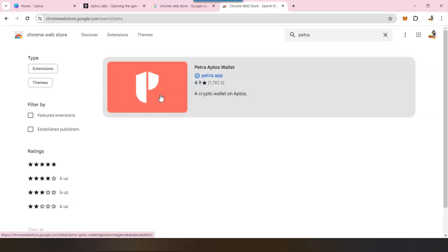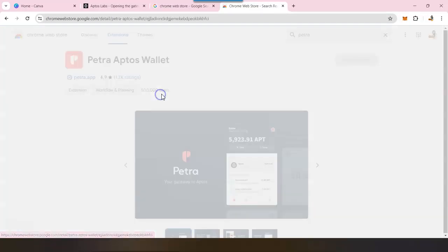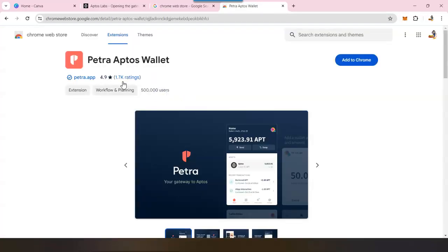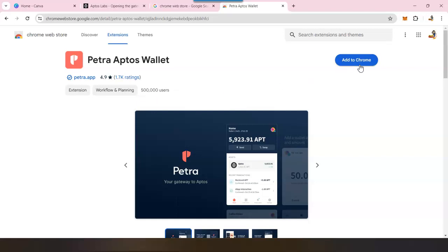Once you see the Petra wallet, you can also see the rating and also how many people have been using it. This gives us confidence this is not a new wallet and people have already used it, so this is safe. Make sure you are on the right link.